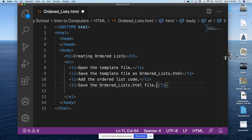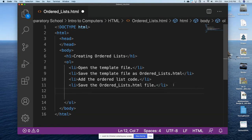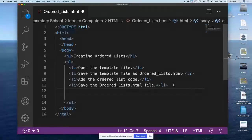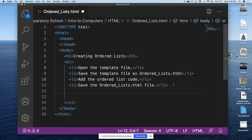The way we save the file is to use the File menu again and click Save. After we save the file, we're going to open the file in the default browser.